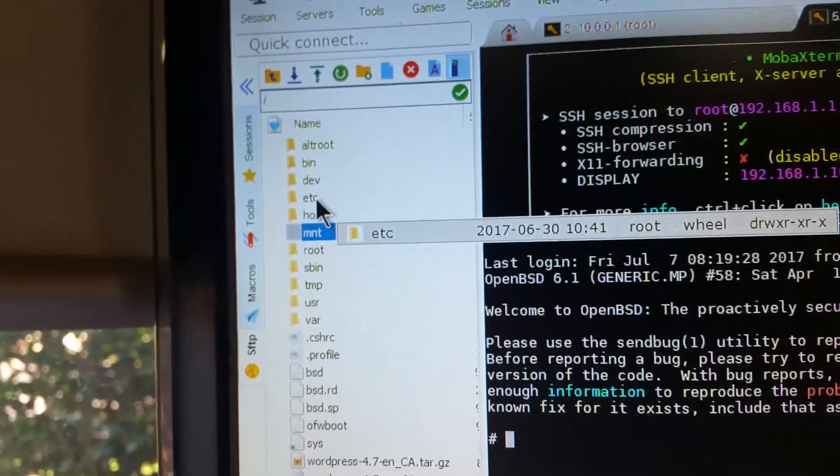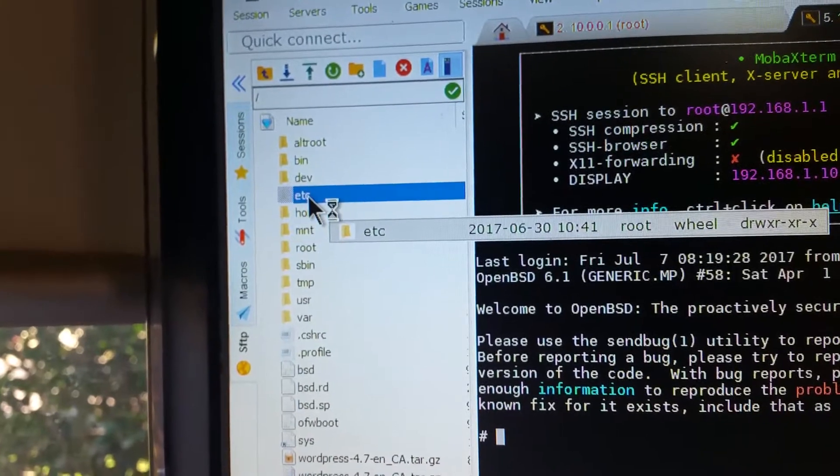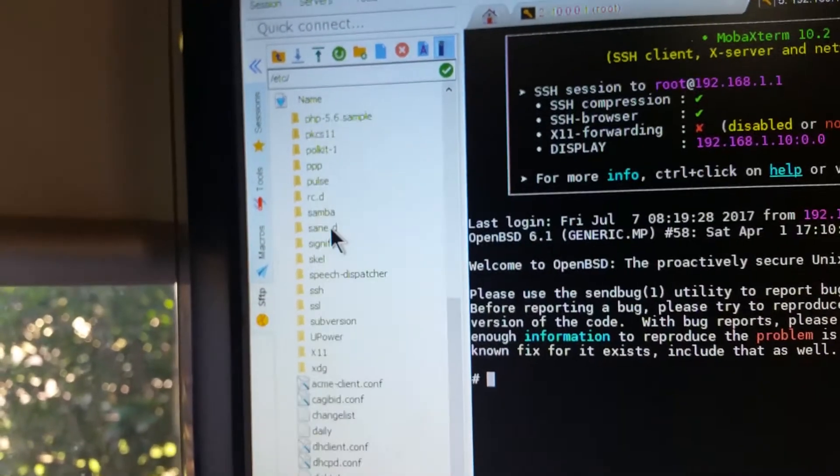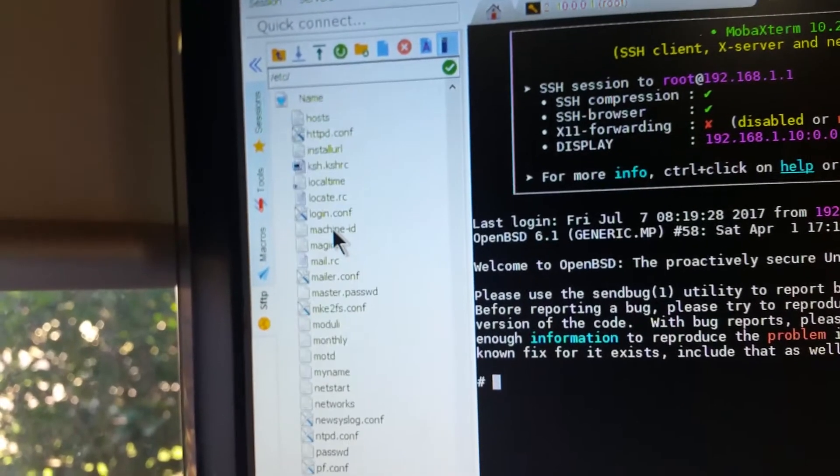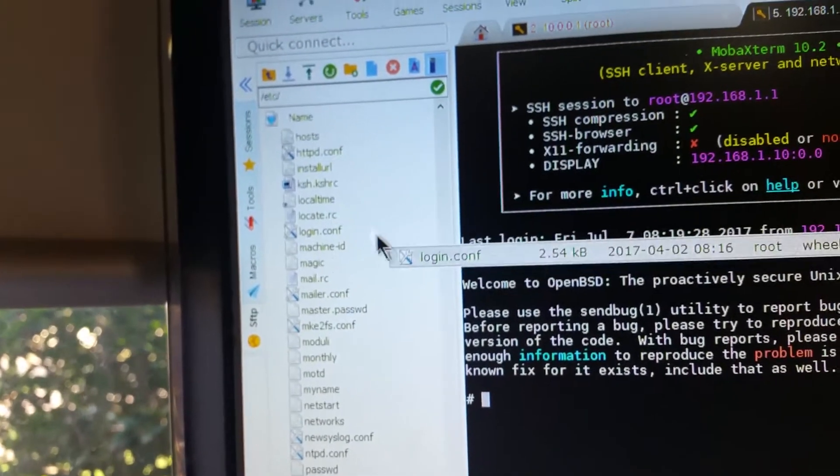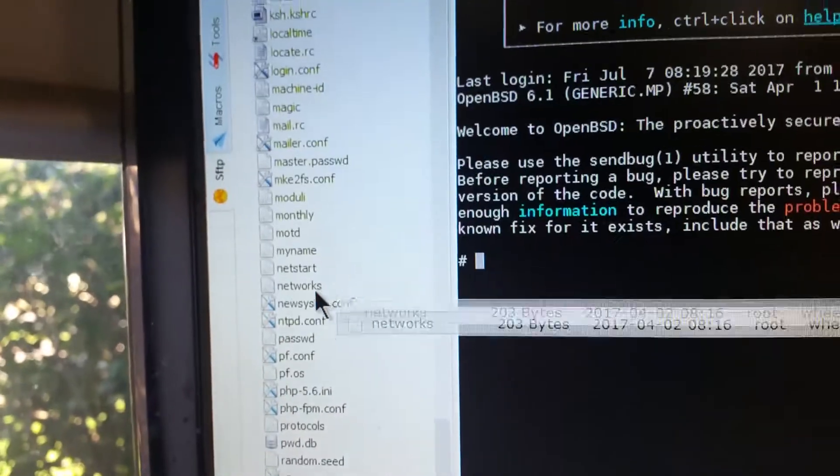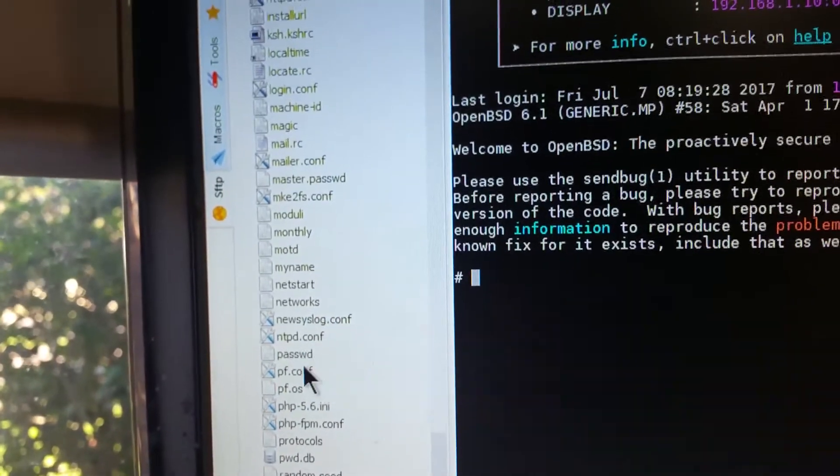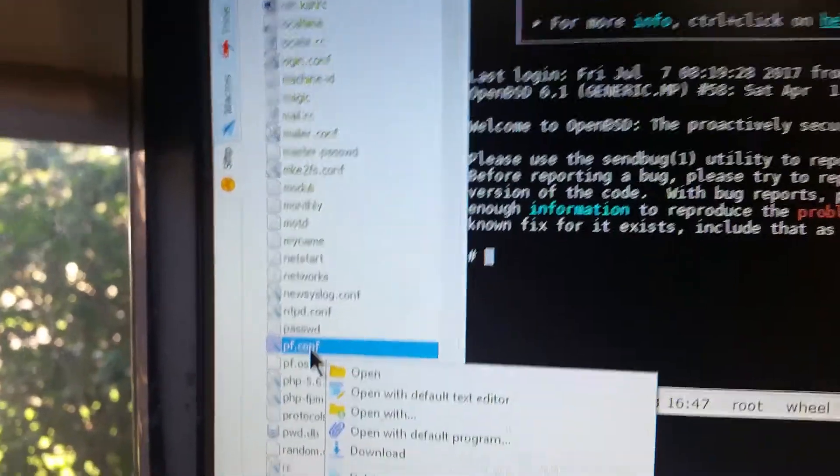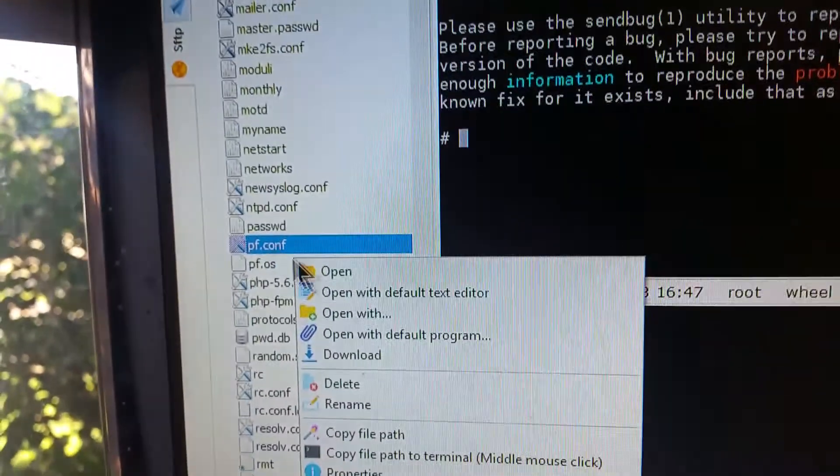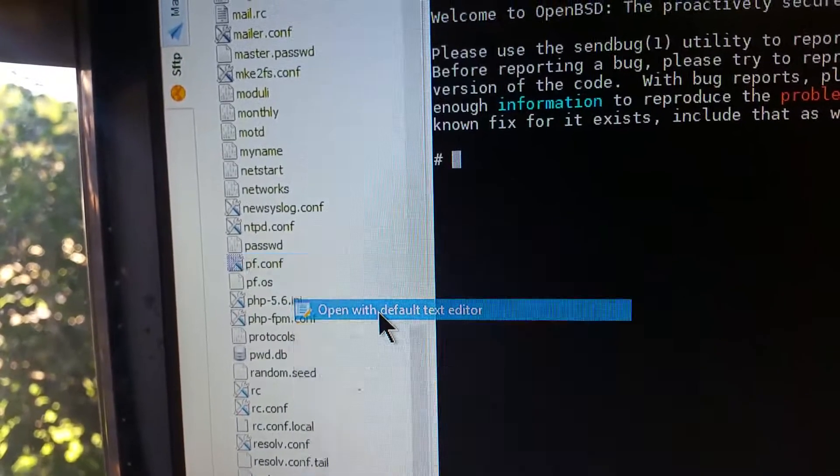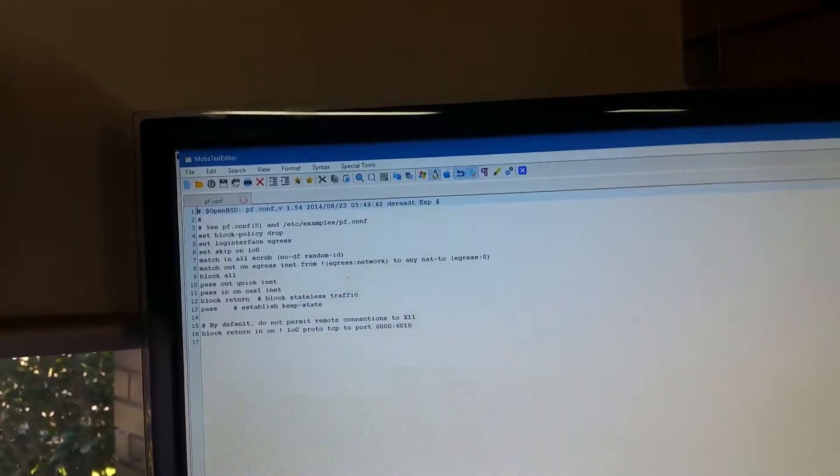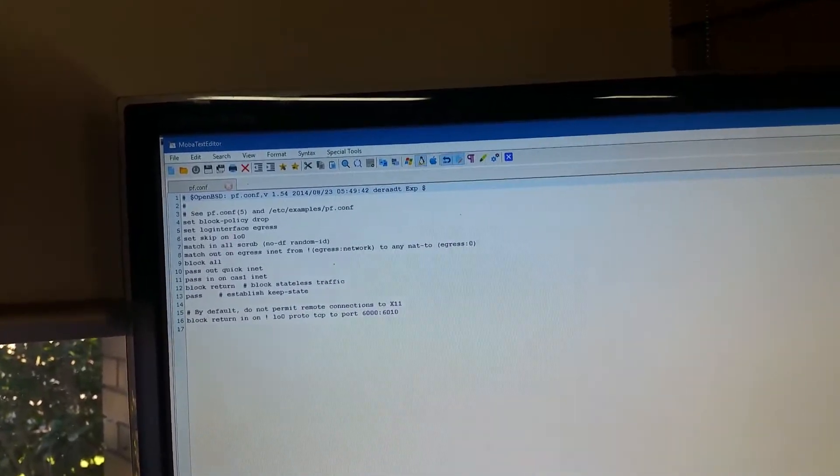Now, I can actually go into, say, ETC, like you would any other document, and I can go down to PF.conf. I can right-click on PF.conf, open it with the default text editor, and there is PF.conf there ready for me to run.